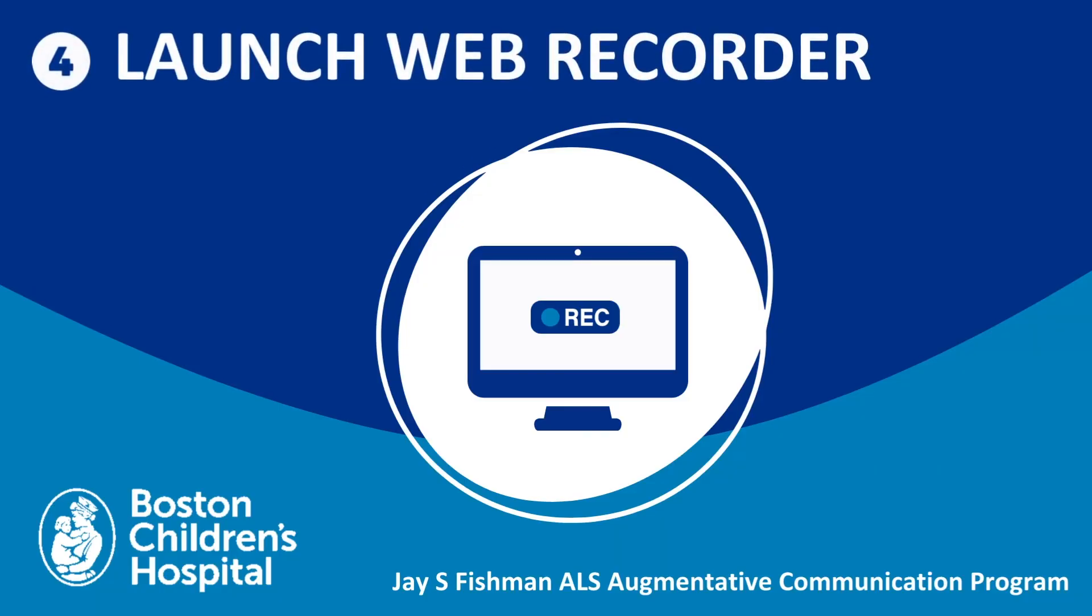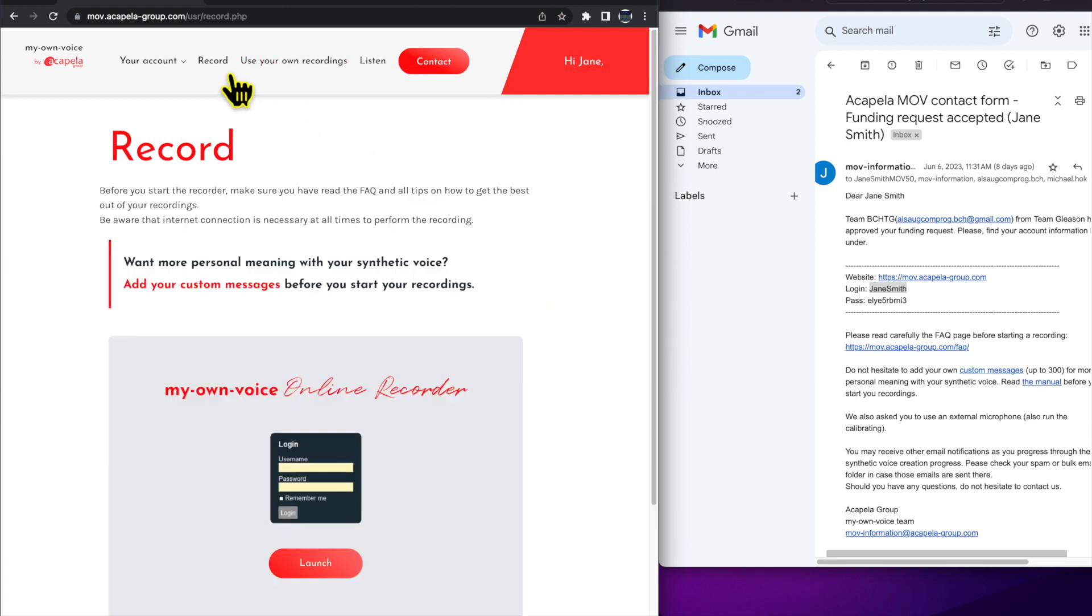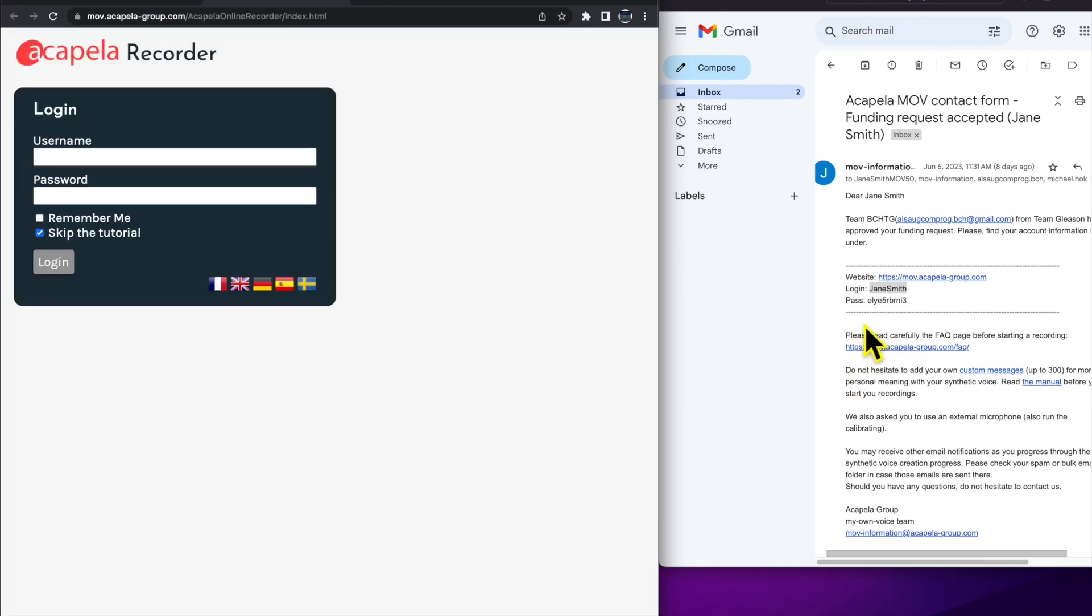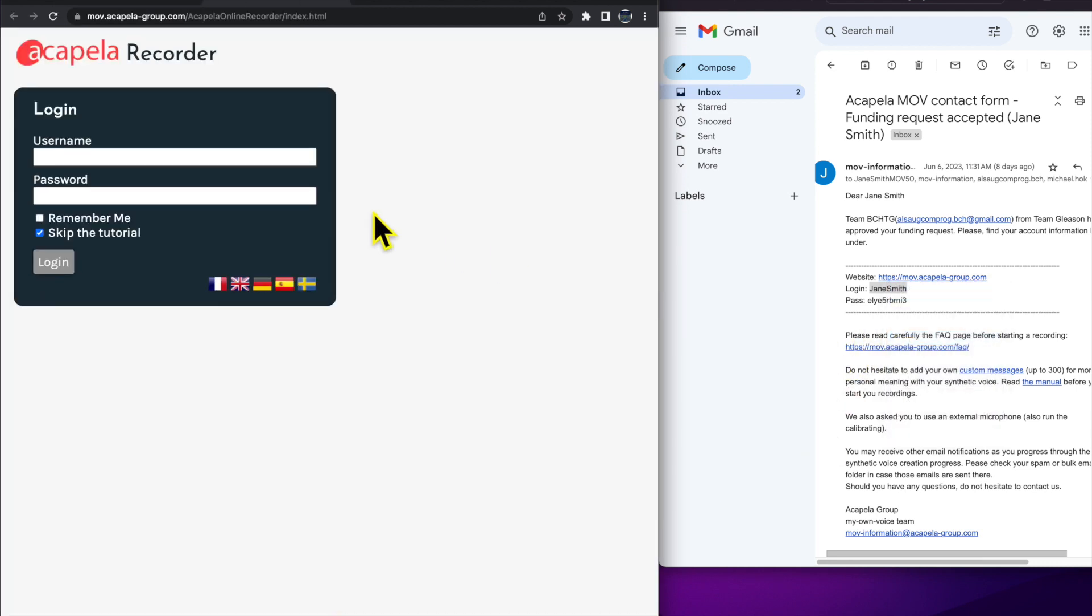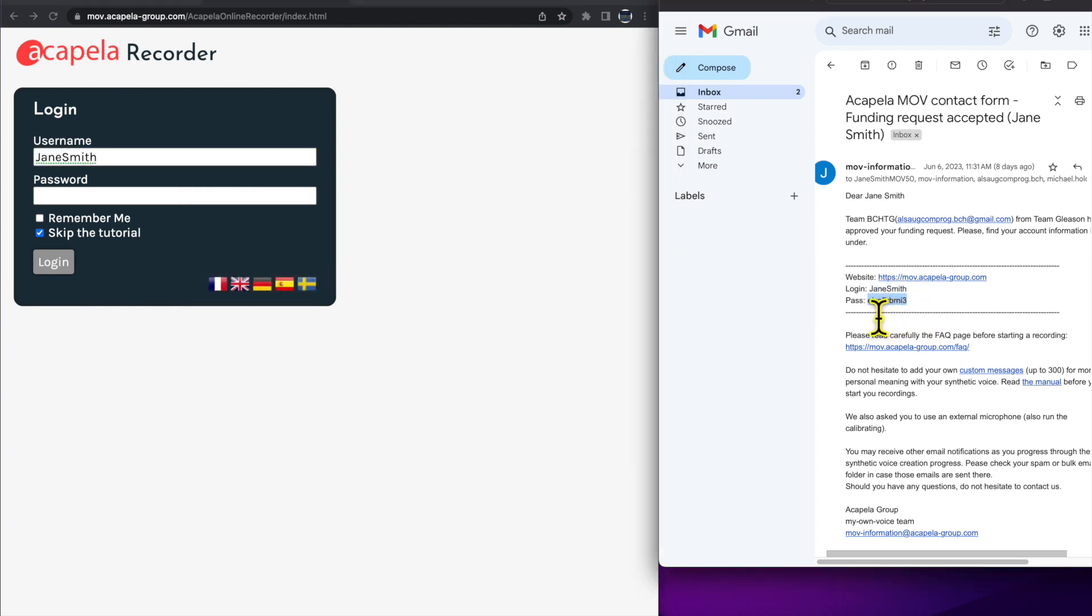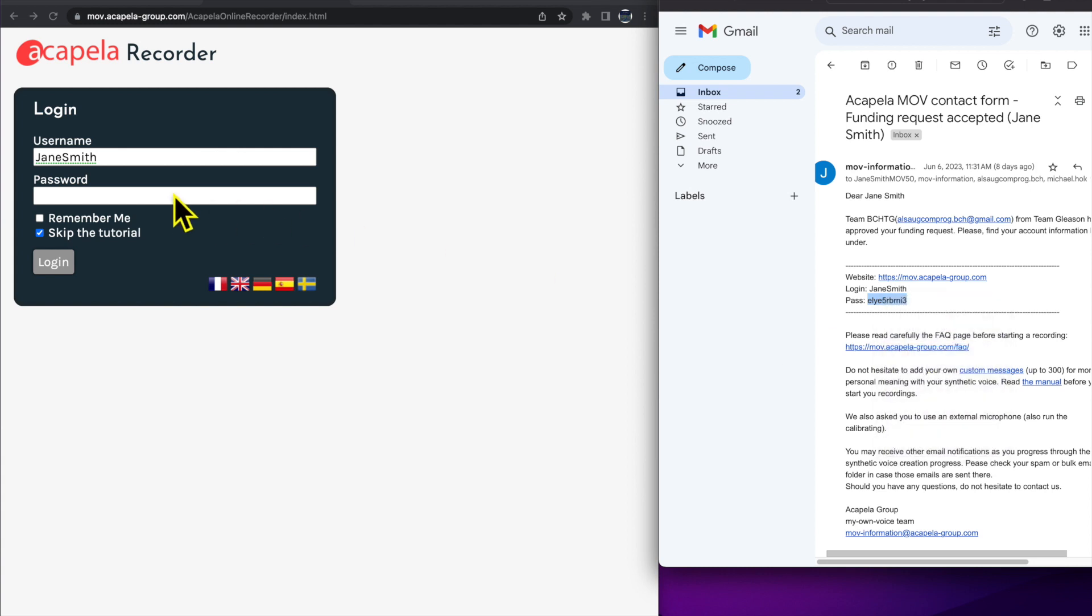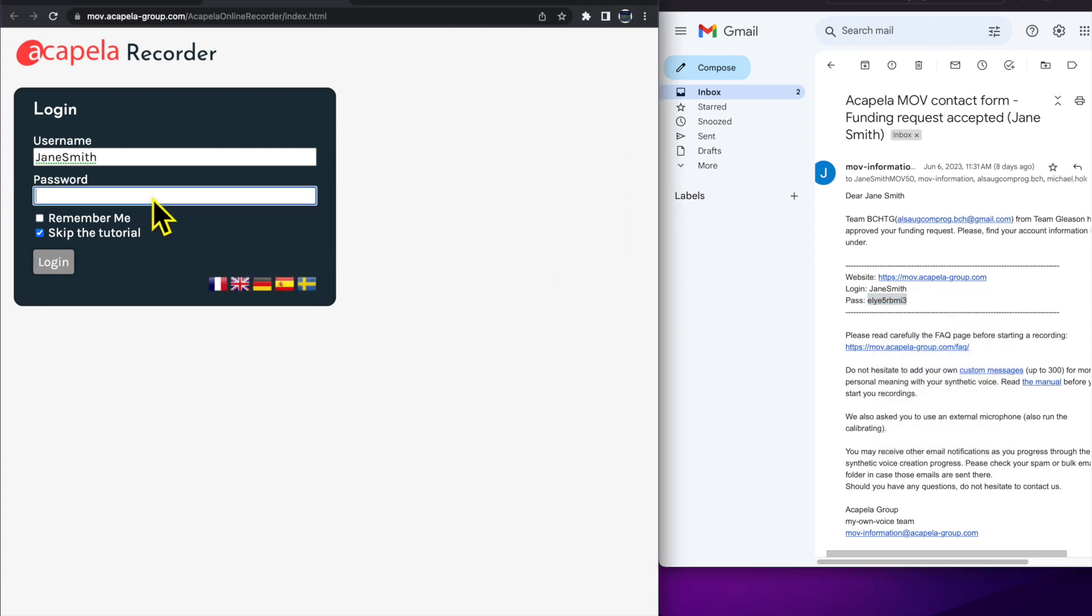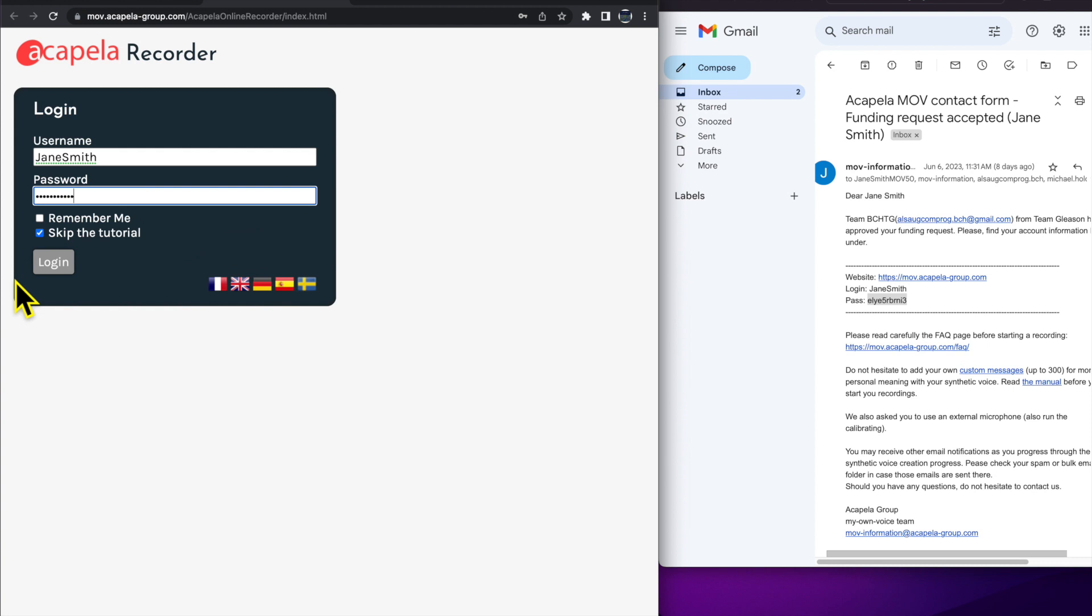Step 4. Set up the MOV recorder. From the Acapella website, select Record from the menu of options across the top of the screen. Click Launch MOV Online Recorder. You'll need to log in once more here, and you can copy and paste your username and password from your email. You can also tell the site to remember you, so you don't need to log in each time you return to record.